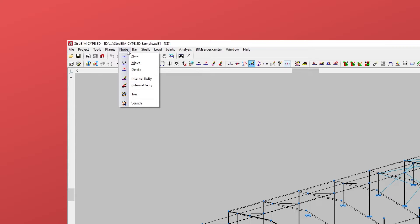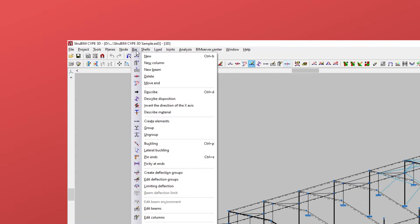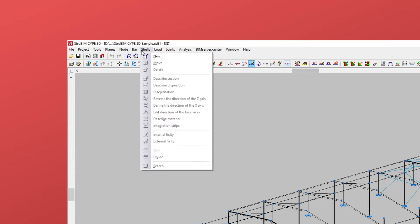Further along, via the options from the node, bar, shells, load, and joints menus, we are going to define and enter all the elements of the structure.